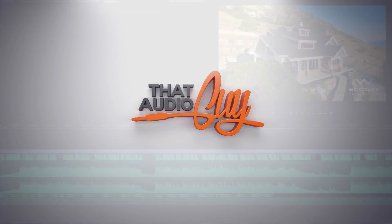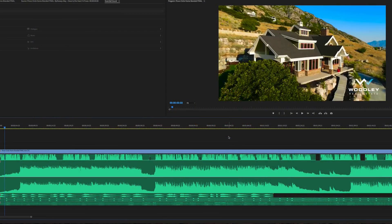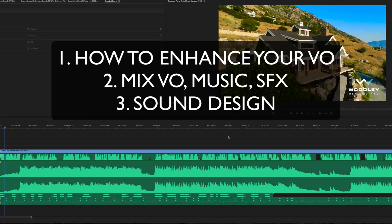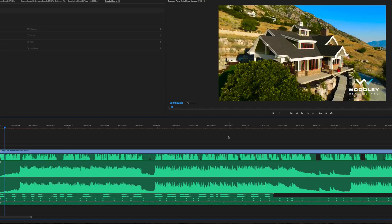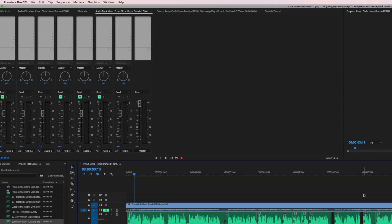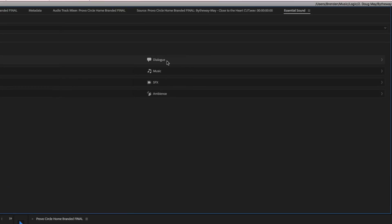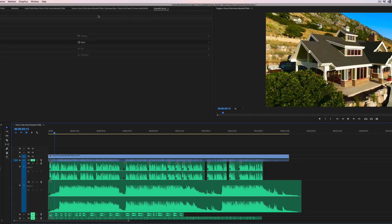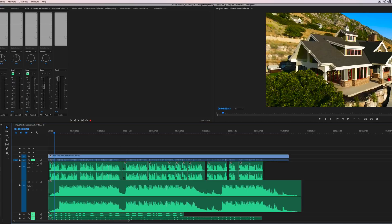Hey everybody, welcome to this video on real estate audio. Today we're going to be talking about a few different things: number one, how to enhance your voiceover in a real estate video; we're going to talk about the mixing of the voiceover with the music; and then we're going to talk about the sound design aspect - how to capture sounds, where to get sounds, how to place sounds, and how to make your real estate video stand out above others because of sound.